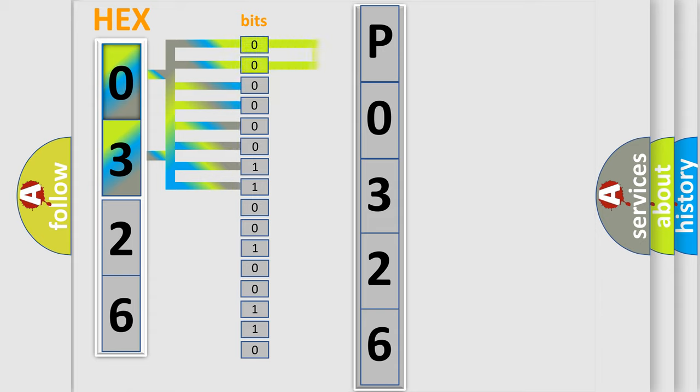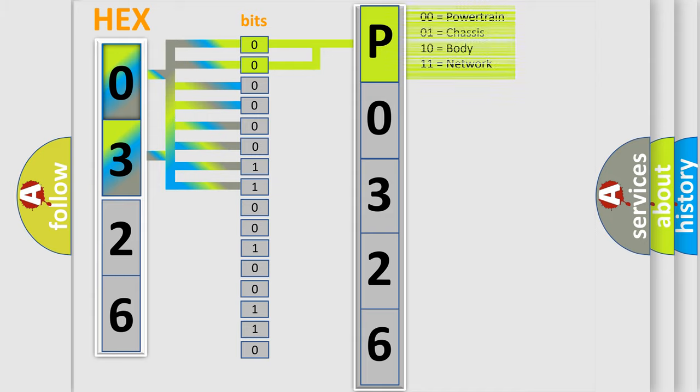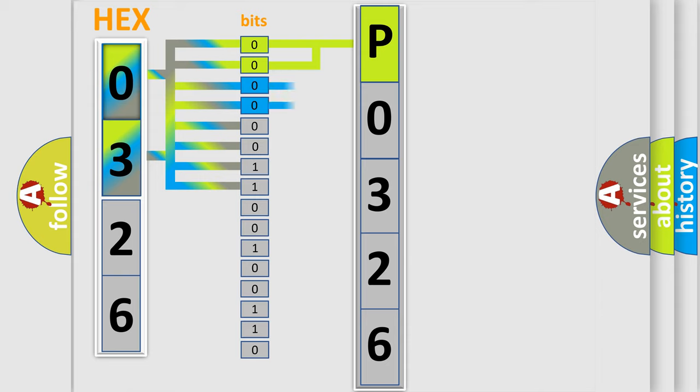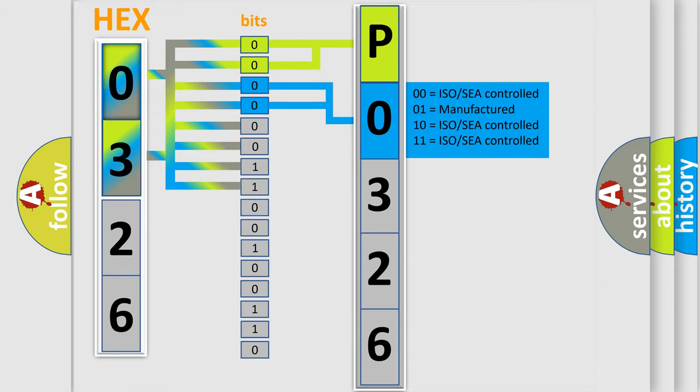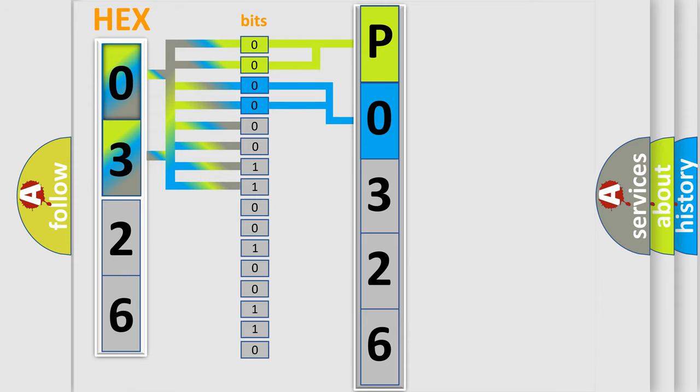By combining the first two bits, the basic character of the error code is expressed. The next two bits determine the second character. The last bit styles of the first byte define the third character of the code.